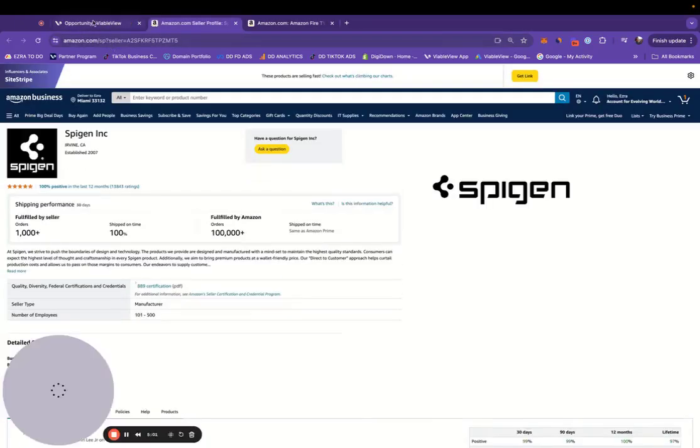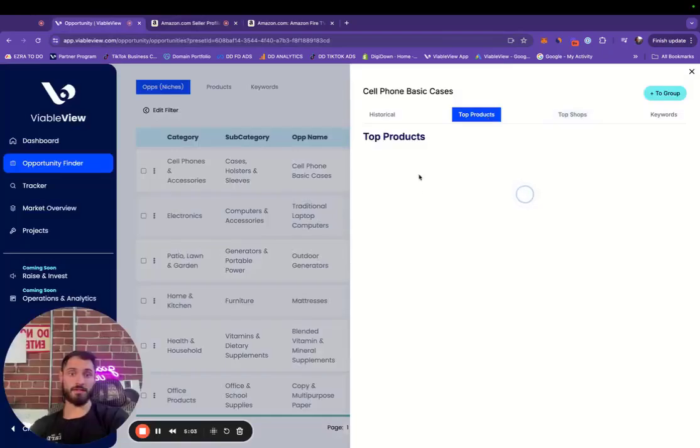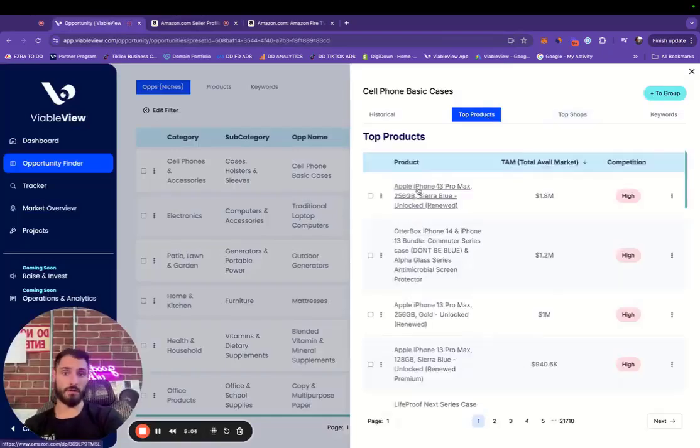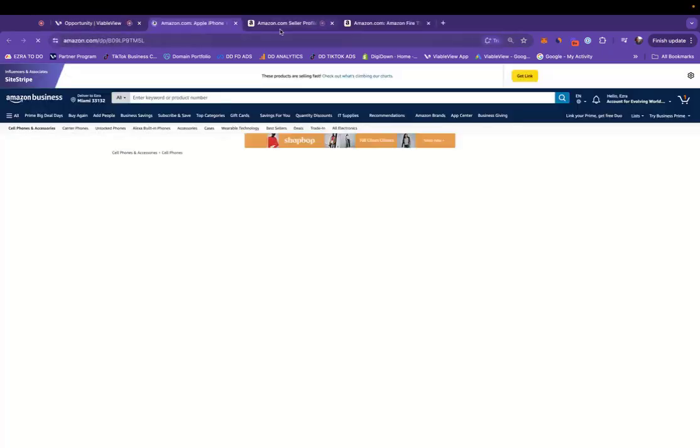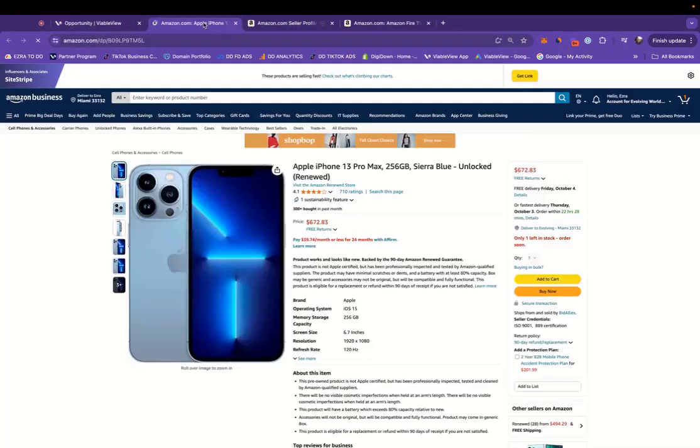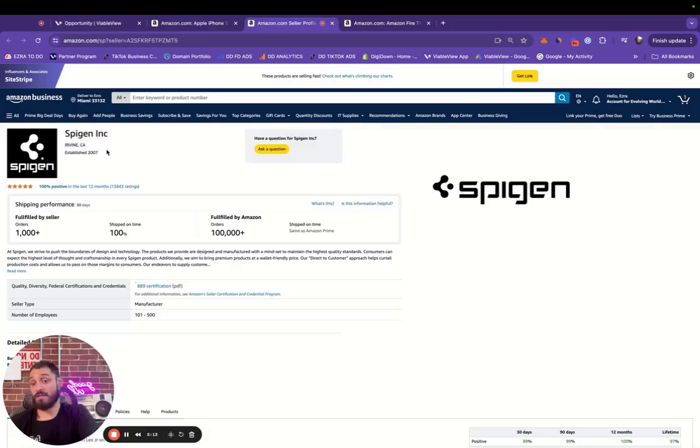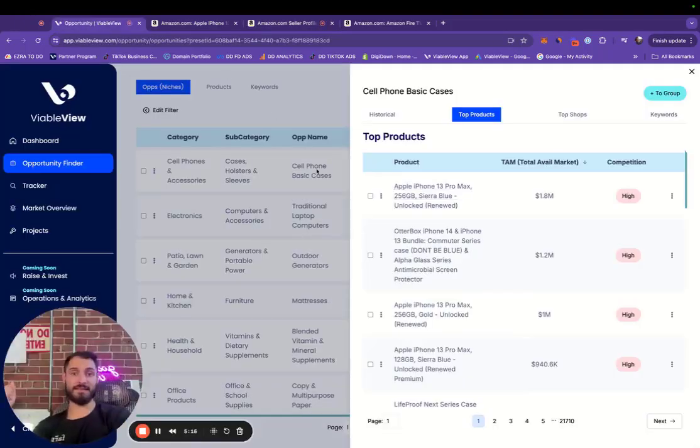We can click on the products themselves and the shops, of course, so we can actually get exact information regarding what it is. Really interesting. They're slinging iPhones and it's not Apple. Pretty interesting to consider here.